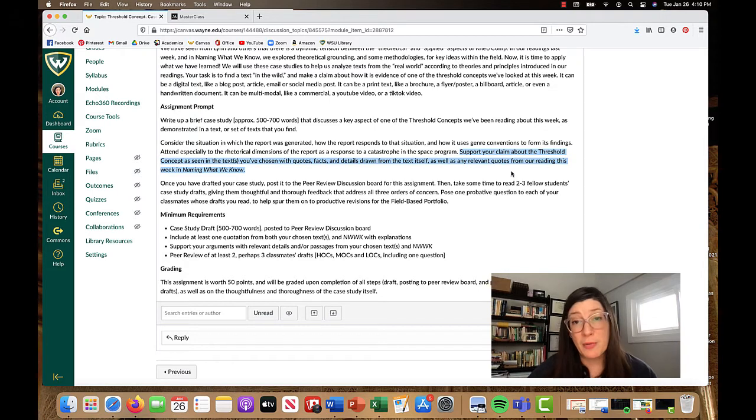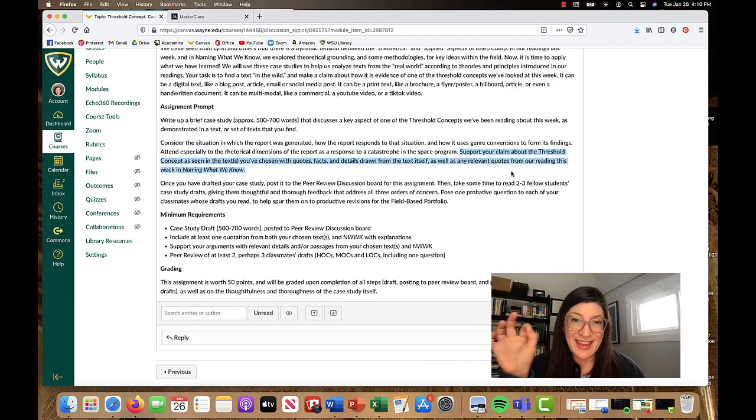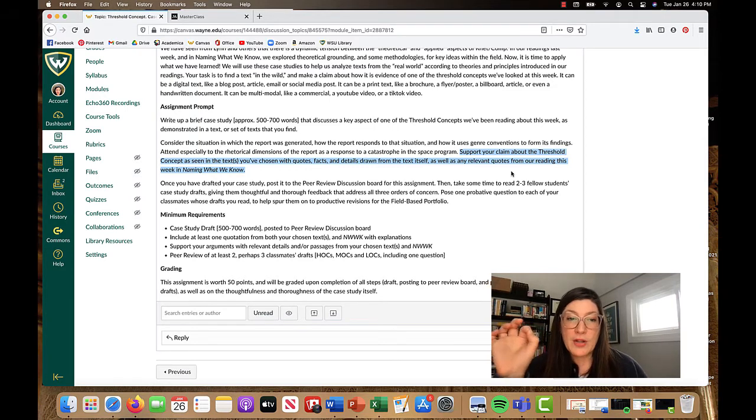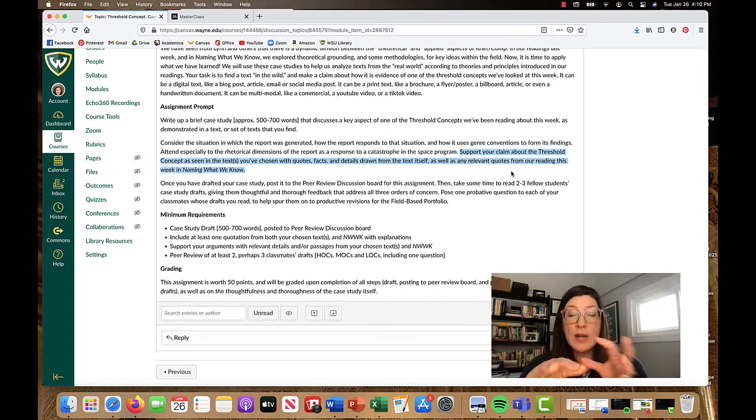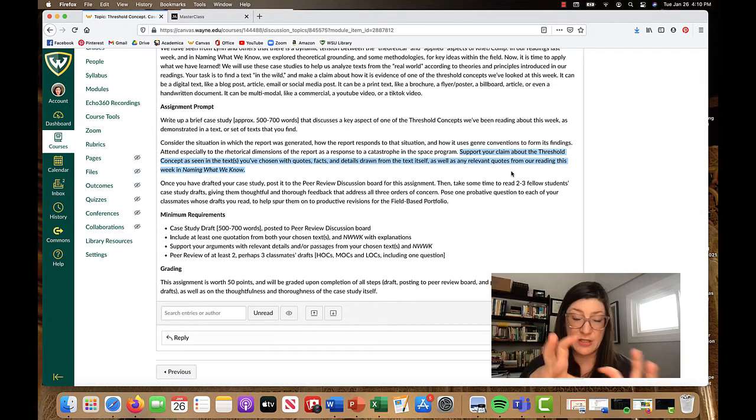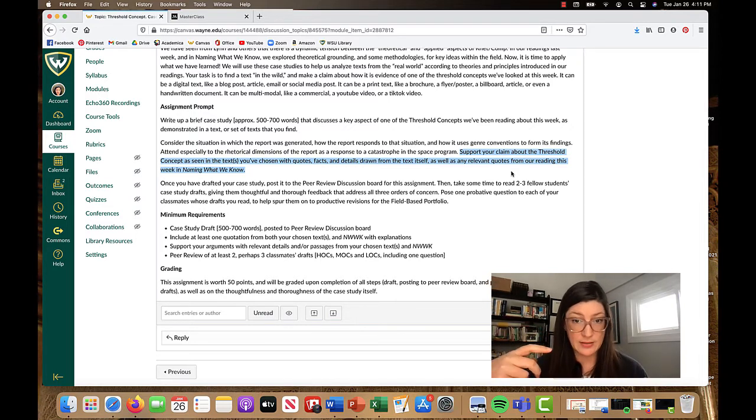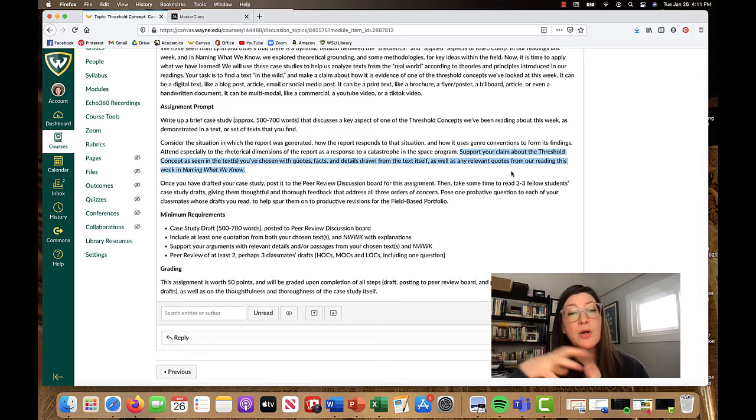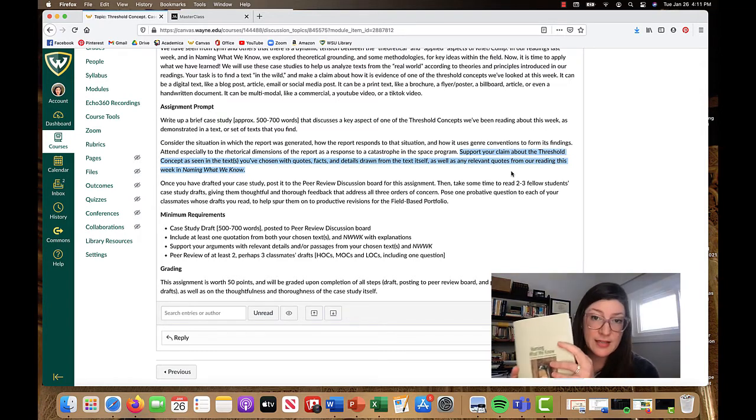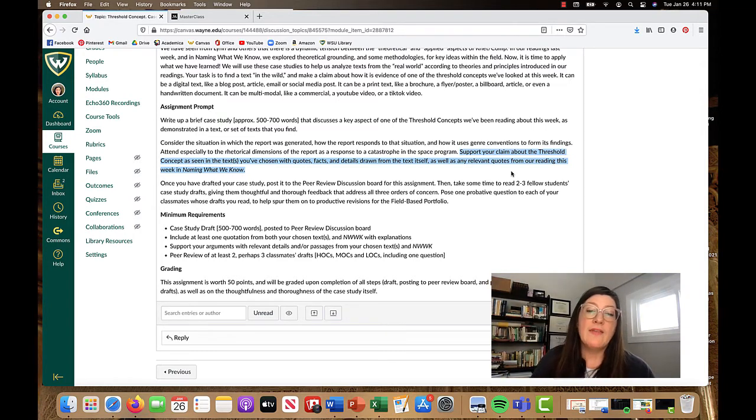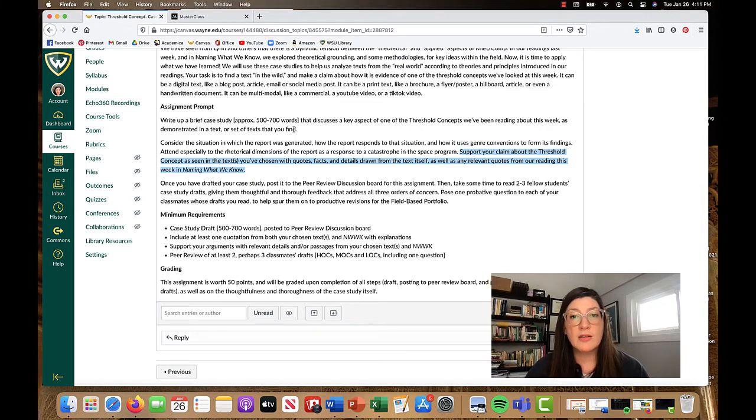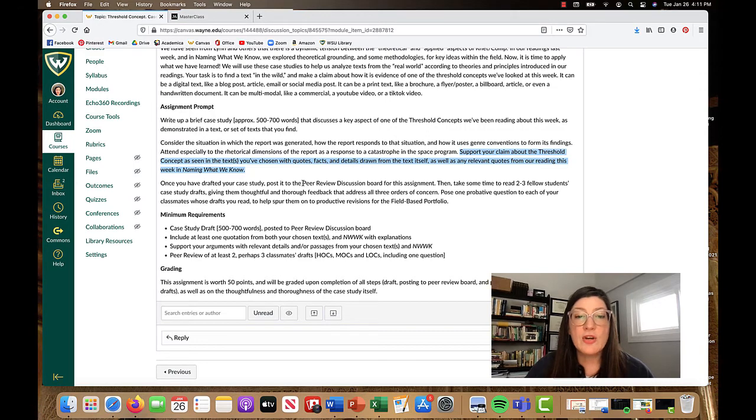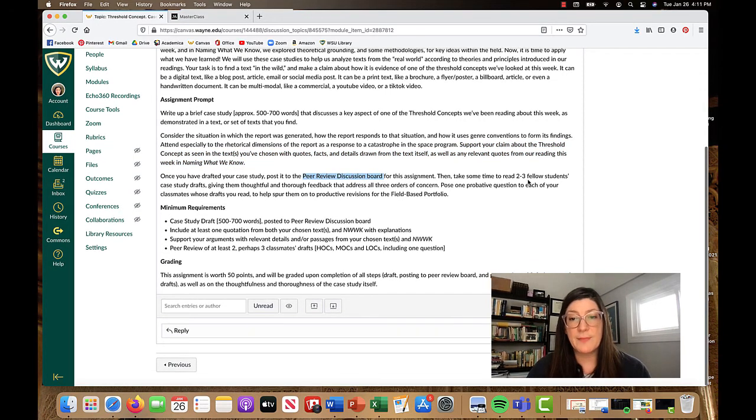So, definitely you're going to consider the situation in which the text was generated, how it responds to that rhetorical situation. Sorry, it says report here. I'll go in and change that. You might not be looking at a report. You might be looking at an Instagram post or something else. But either way, you want to support your claim about this threshold concept by both pointing to specific details in the text. That's where the analysis comes in. You're kind of breaking apart and looking at its components. And then you also want to pull in evidence from this text, naming what we know. And then once you've drafted your case study, it doesn't have to be super long, two to three pages.